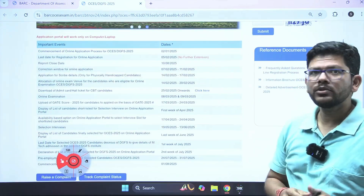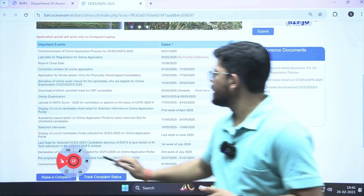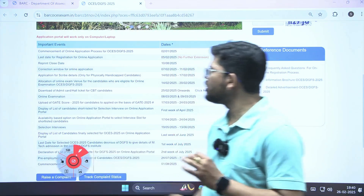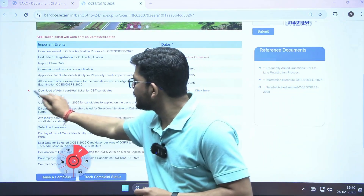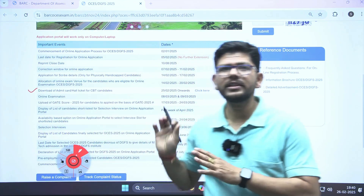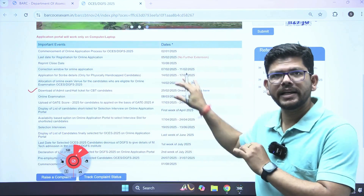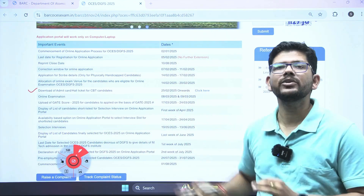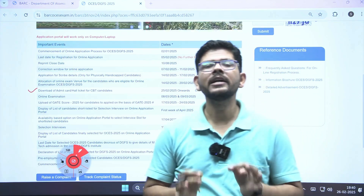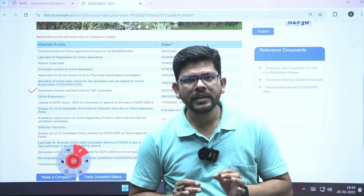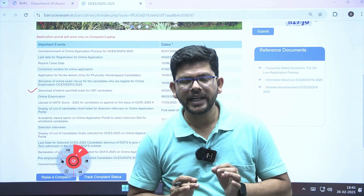What is that information? Just see how to download your admit card. They have given this link. By clicking on this link, you will be able to download the admit card for the online examination.